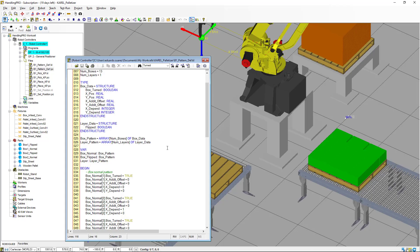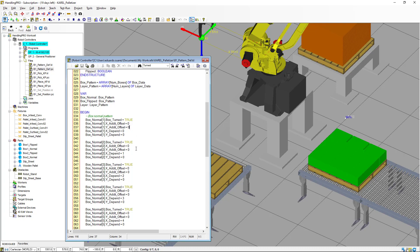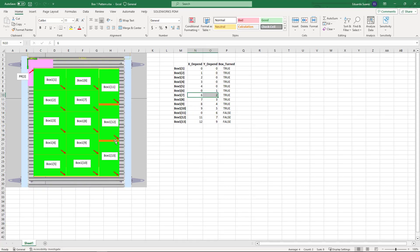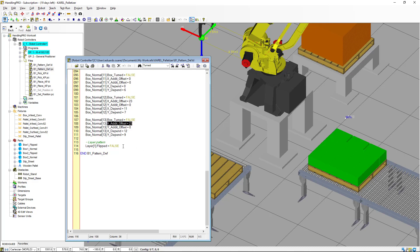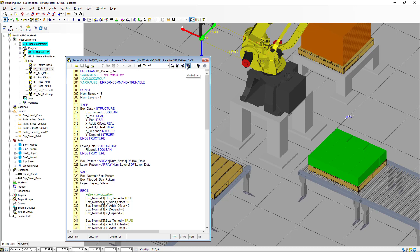In the executive section of the program, all additional offsets are zero except for index 12 and index 13, where I've added an offset on X of 23 millimeters for each one — that's the gap we're adding for those two boxes. Finally, for the layers, we're going to have only one layer for now and add more layers later. We have one element that's the flipped flag — in this case we're working with a normal layer, so flipped is set to false. That's all we need in the box one pattern definition KAREL program.